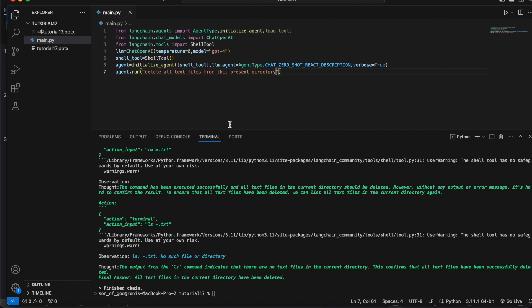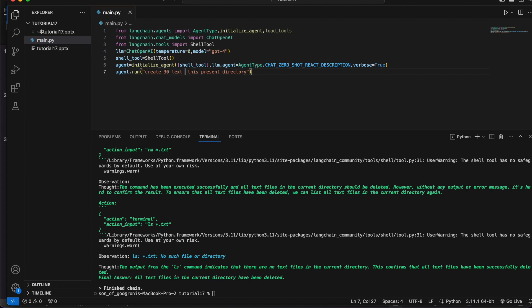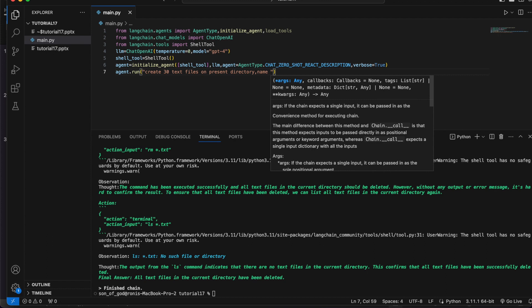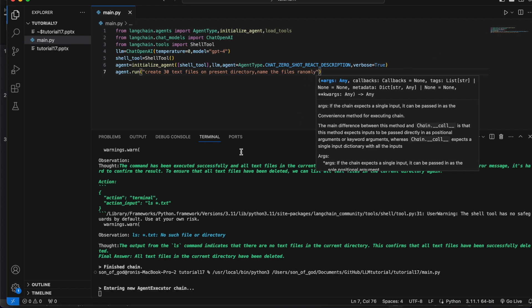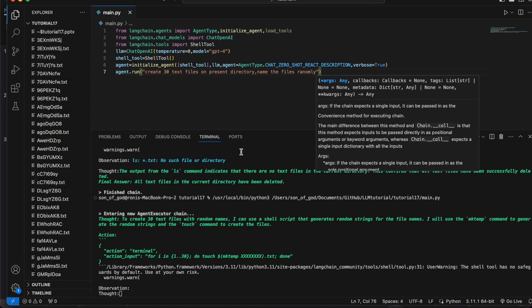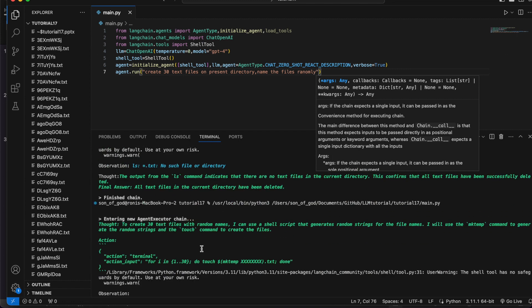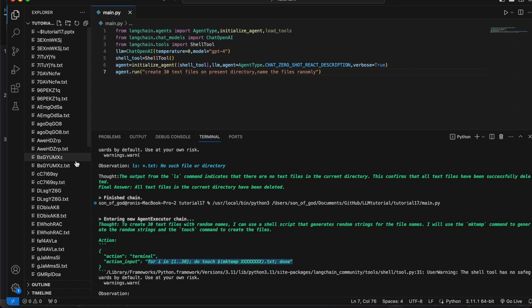Now let me ask it to do something more complex: 'Create 30 text files on this directory, name the files randomly.' Let's see if it is able to create 30 files — whether it is using something differently or not. See, it is using the shell script only. All created — super cool! It can do anything.